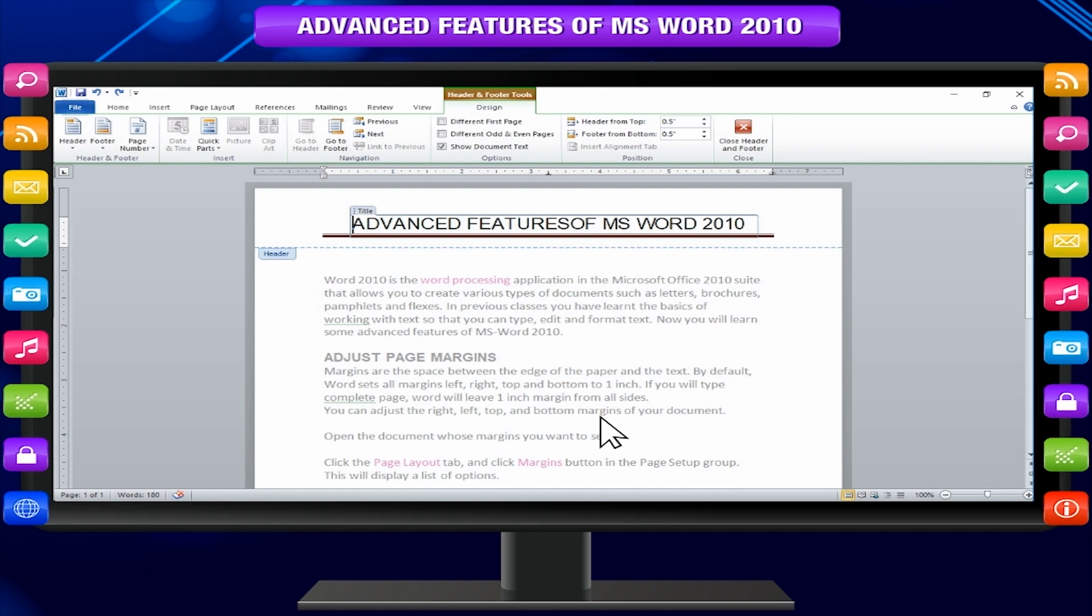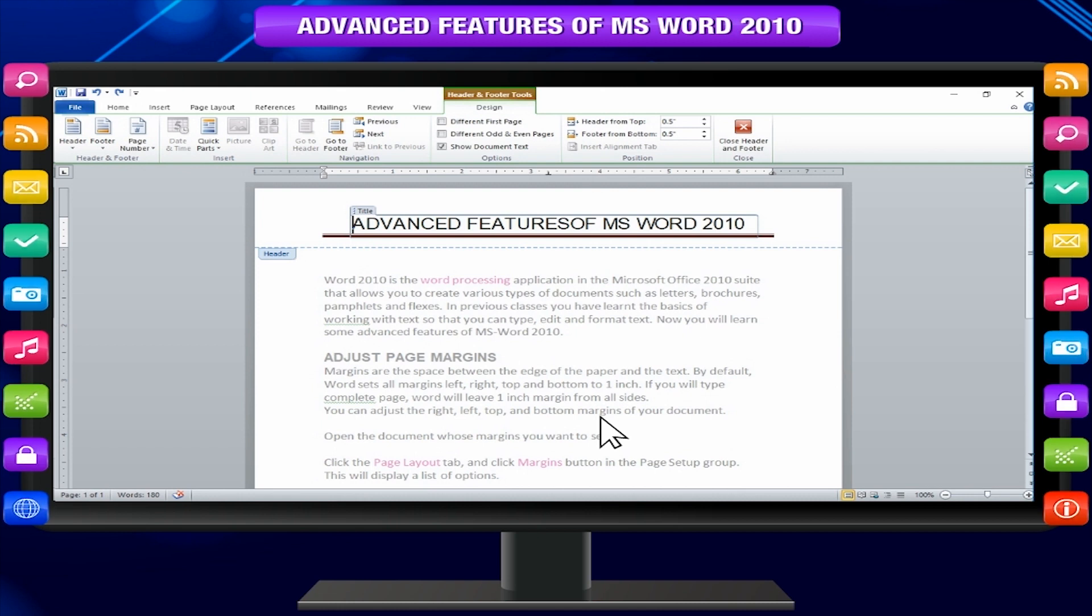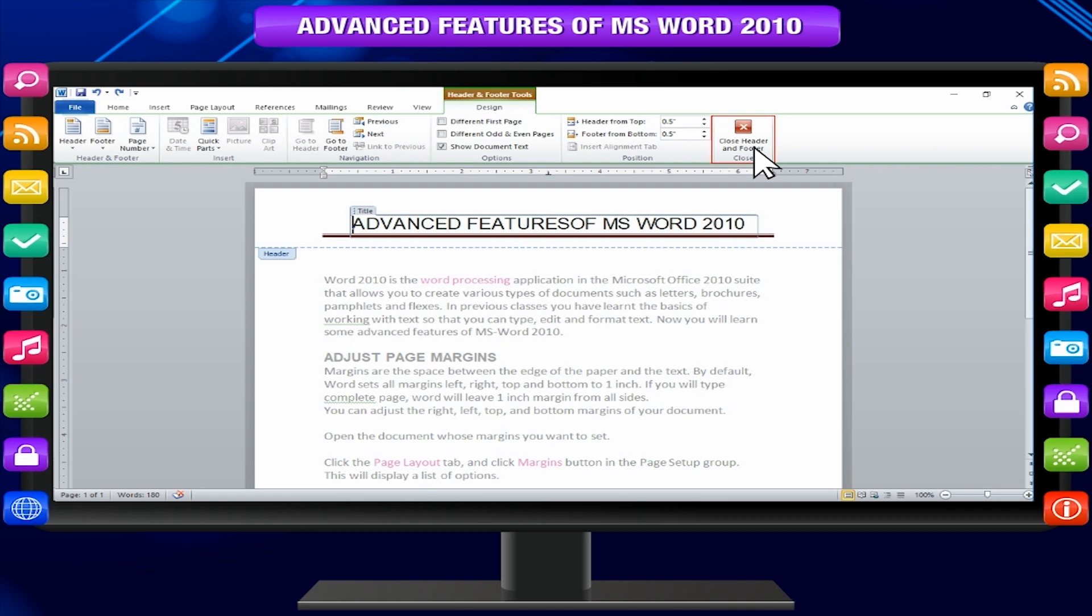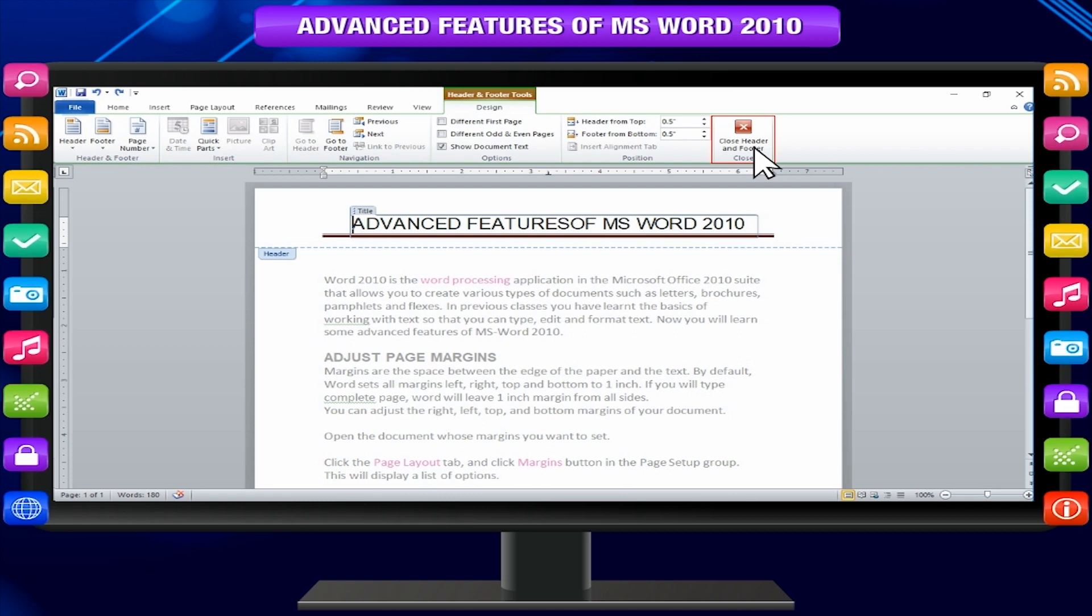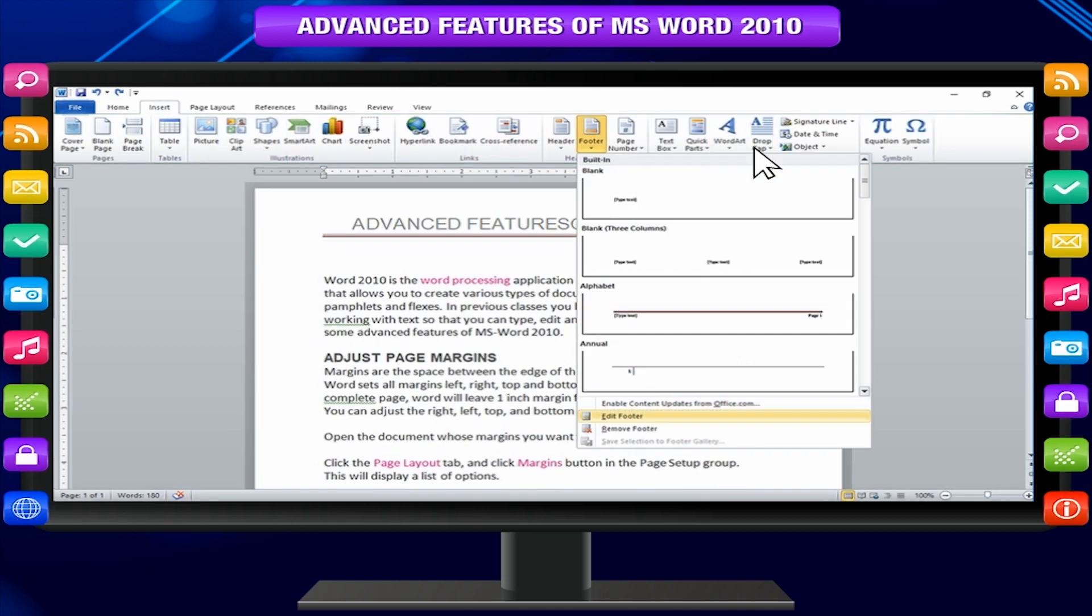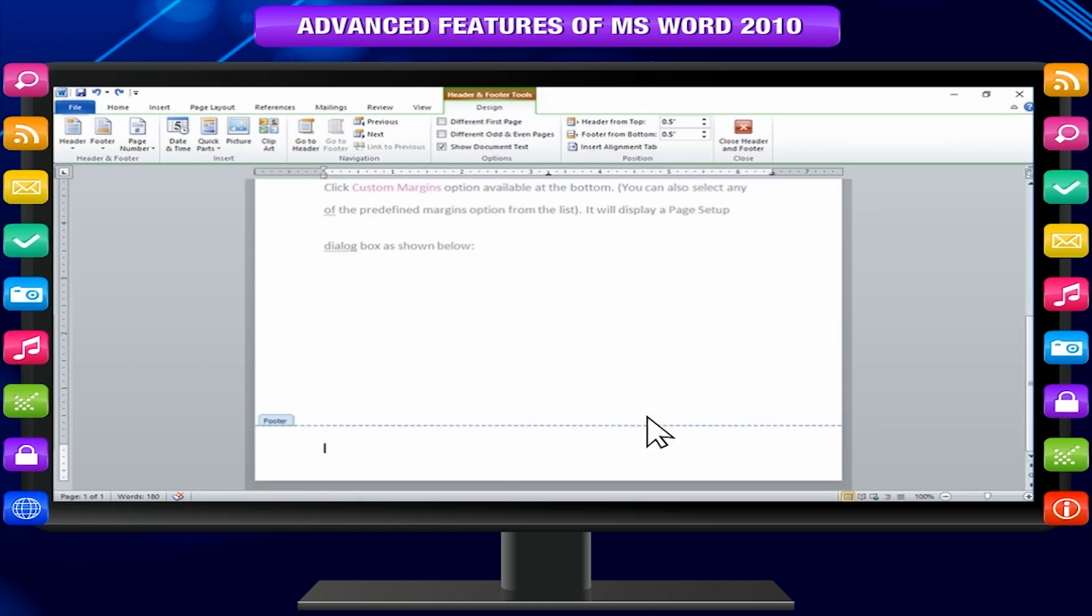Now you can edit your document header. When you are done click close header and footer button to come out of edit header mode. You can follow a similar procedure to edit footer in your document.